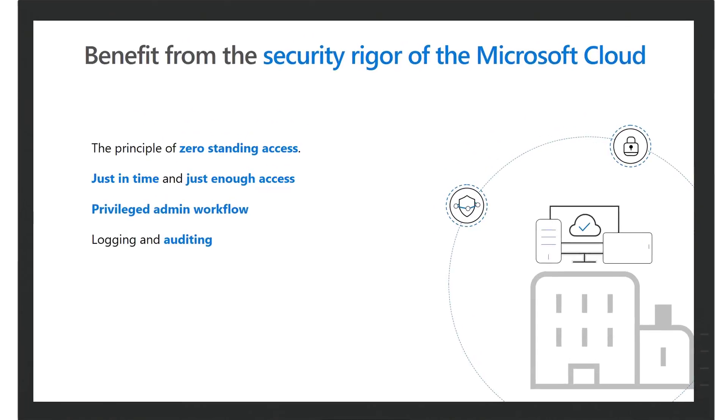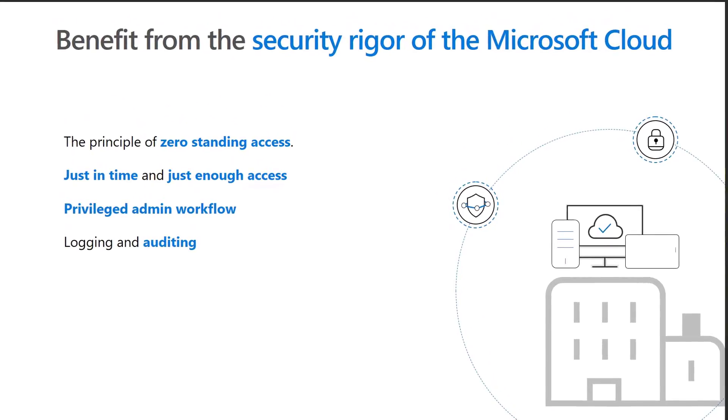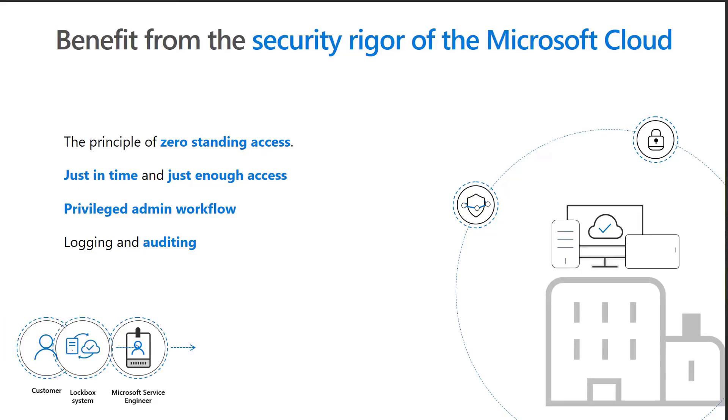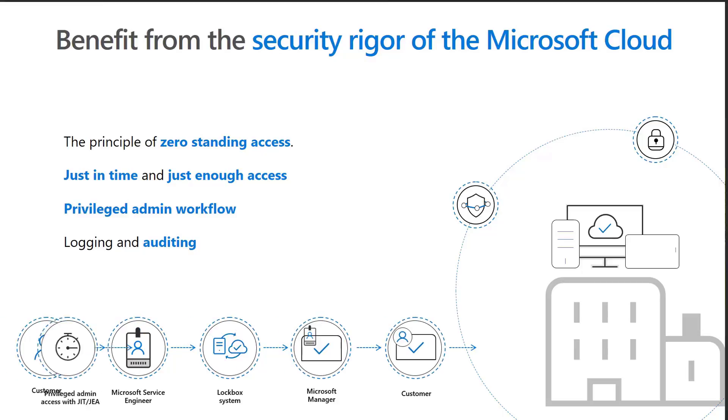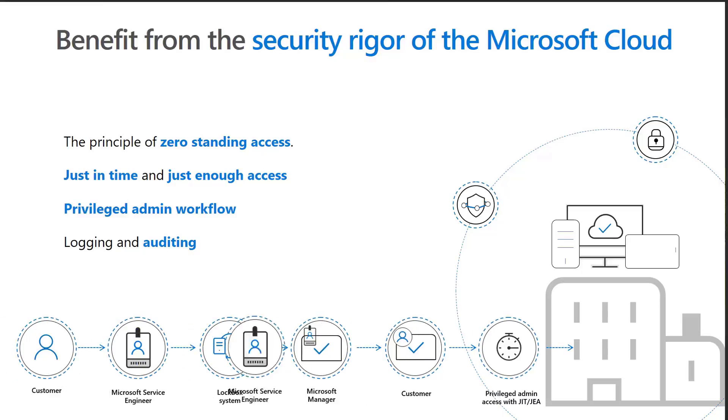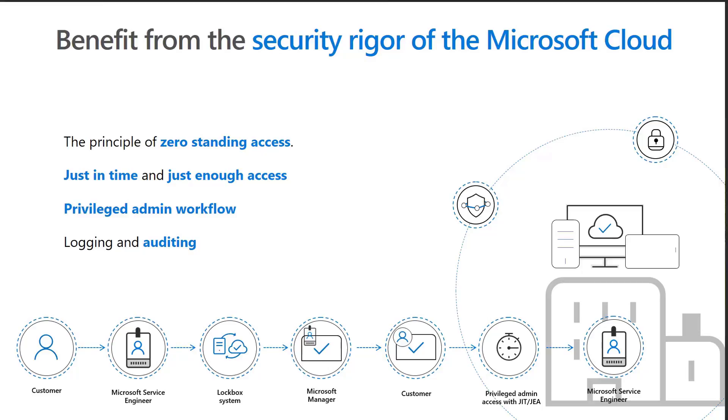As digital data grows, governing privileged access to your data can help reduce the risk of data compromise. Within Office 365, customer lockbox can enable Contoso to meet compliance needs by demonstrating that they have procedures in place for explicit data access authorization.